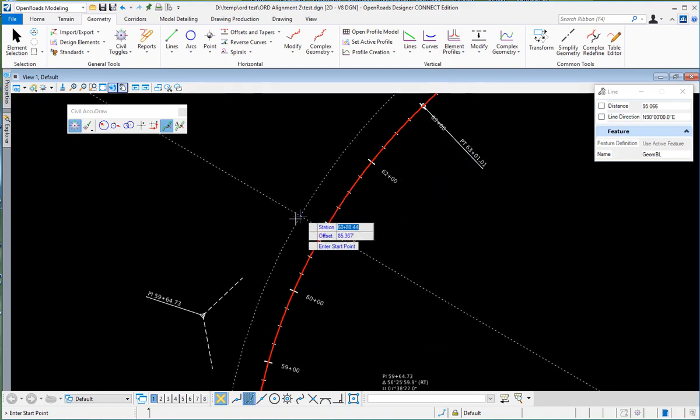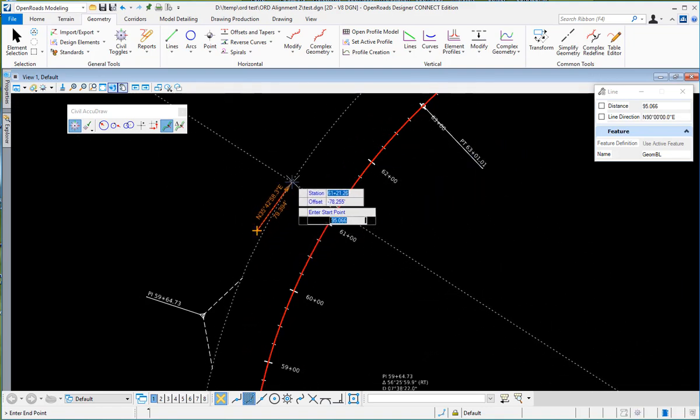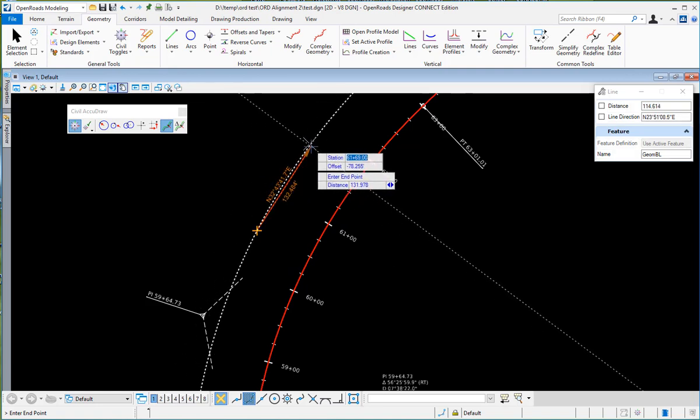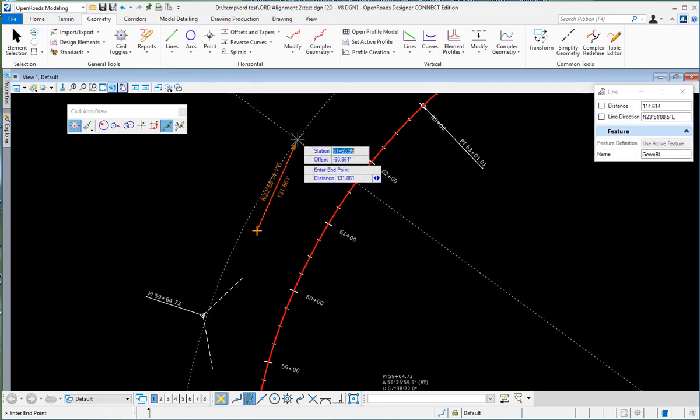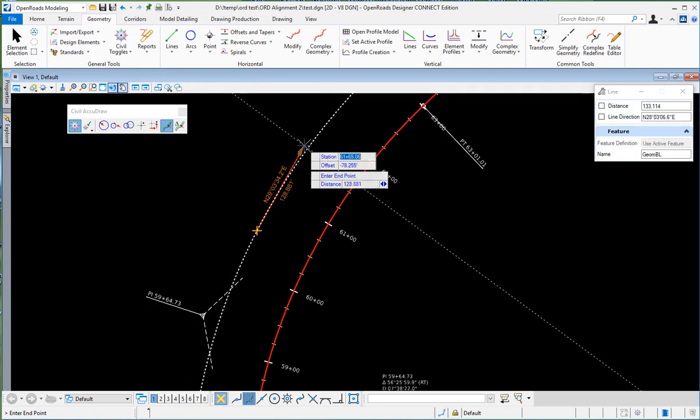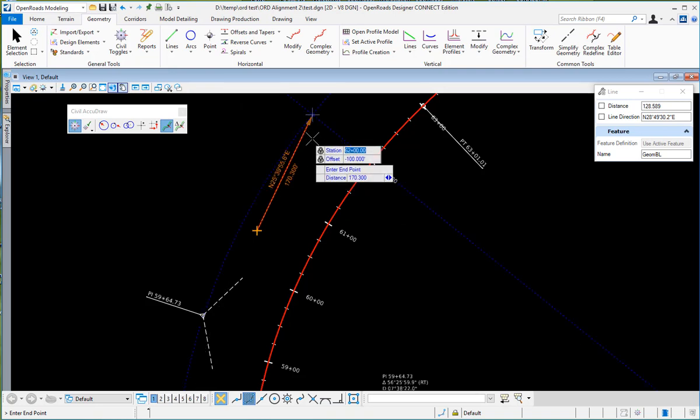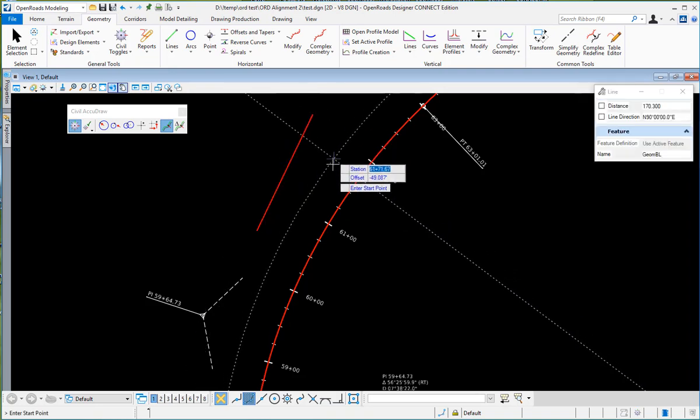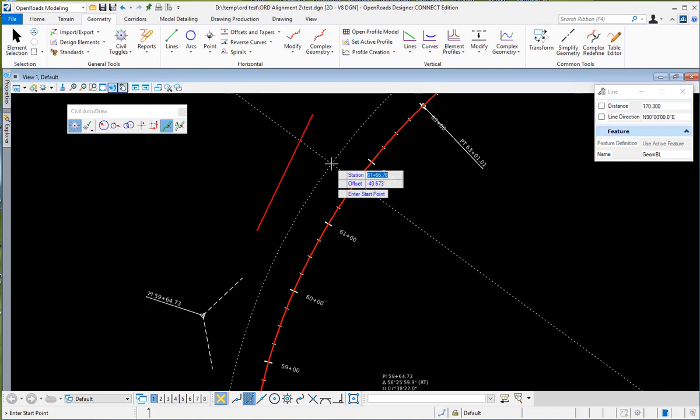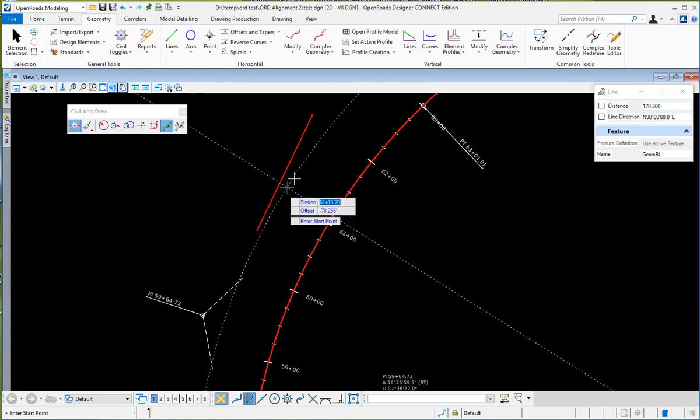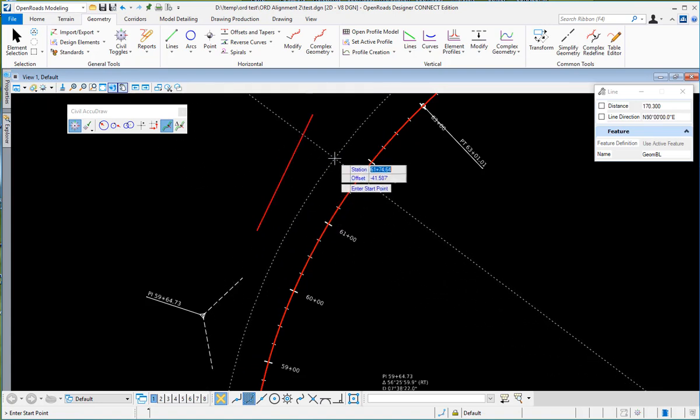So you can do your first point or your second point or whichever way you're designing, or you can key it in. I want to go to Station 62 plus 00 to an offset of minus 100, and then you'll be locked into that and you can place your line that way at a specific Station Offset from the alignment.